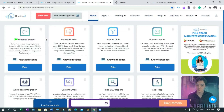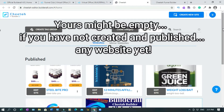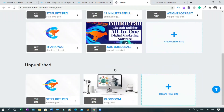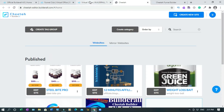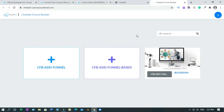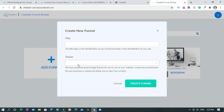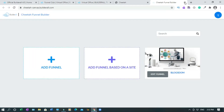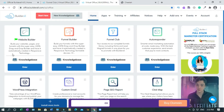You can choose between three builders: the website builder, the funnel builder, and the funnel club. If you click on the website builder you'll end up on this page showing all the sites I have published already. If you click on funnel builder you'll end up on this page where you have to give a title and select a theme. I don't want to go through that route, as I already have a tutorial on that one.